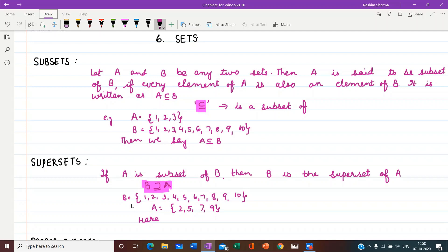Let us take an example. B is equal to 1 to 10 and A is a subset of it, that is {2, 5, 7, 9}. All the elements 2, 5, 7, 9 are present in B. So B is the bigger set, B is the superset. We will write B is superset of A. And A is the subset.